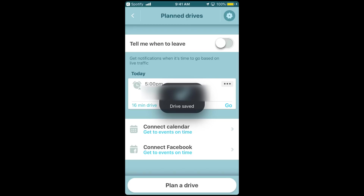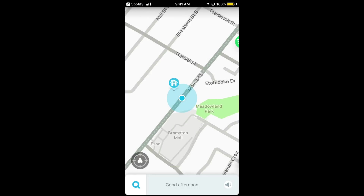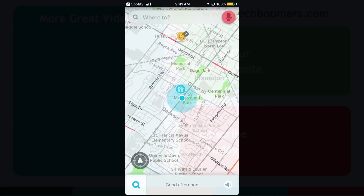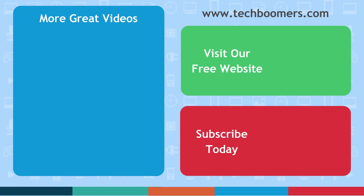That does it for our tutorial on how to use Waze. Thanks for watching. If you found this video helpful, we'd love it if you hit the thumbs up button below. Check out TechBoomers.com for over 100 free courses on all of today's most popular websites and apps.